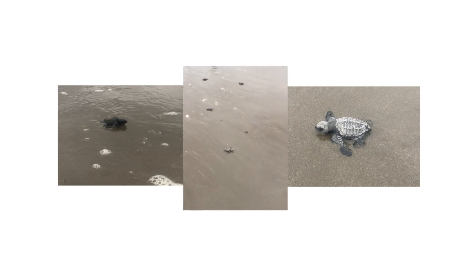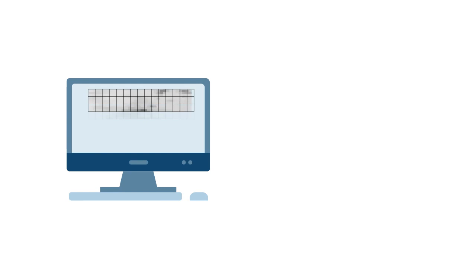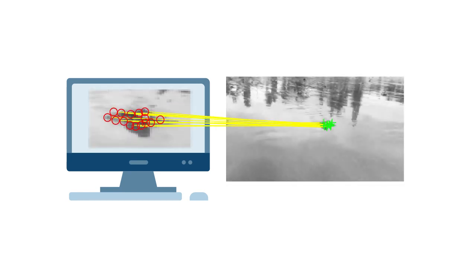Humans process scenes like this one quickly, but it's a lot of information for a computer to take in. Computer vision is about teaching a computer to understand the contents and meaning in images and video. Hence the name computer vision.